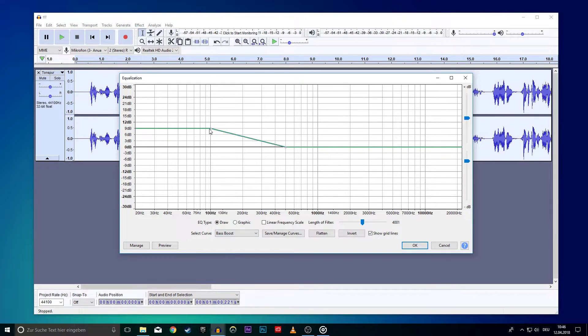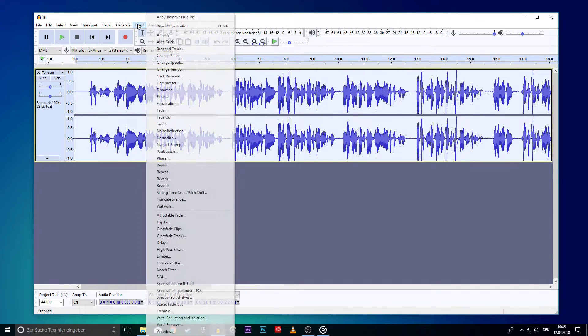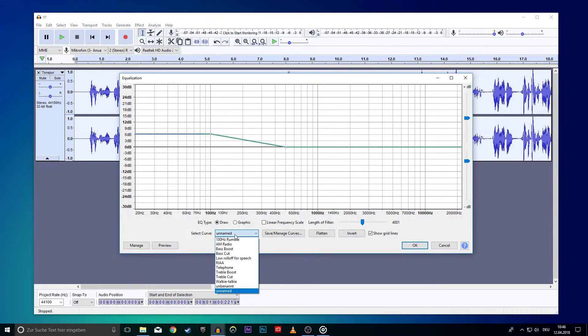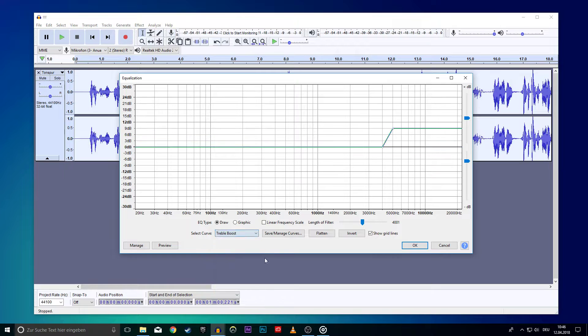On this new window you want to select the Bass Boost curve. I will slightly adjust it to make sure I don't sound too odd. Now that this is done we will open up the Equalizer again and choose the Treble Boost. I will lower this one too to 6dB.